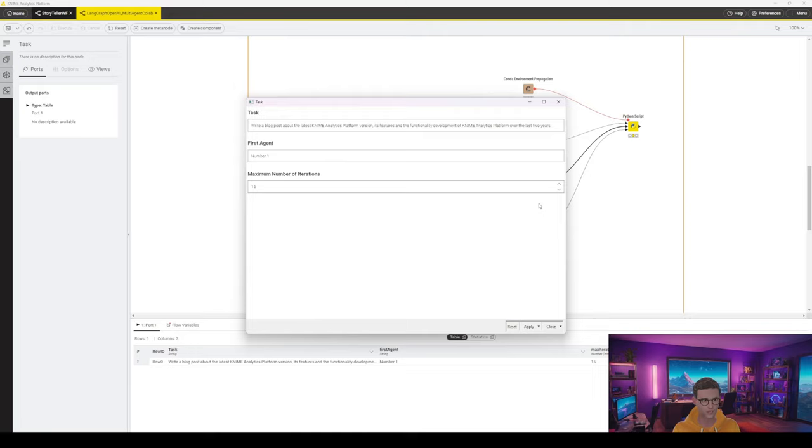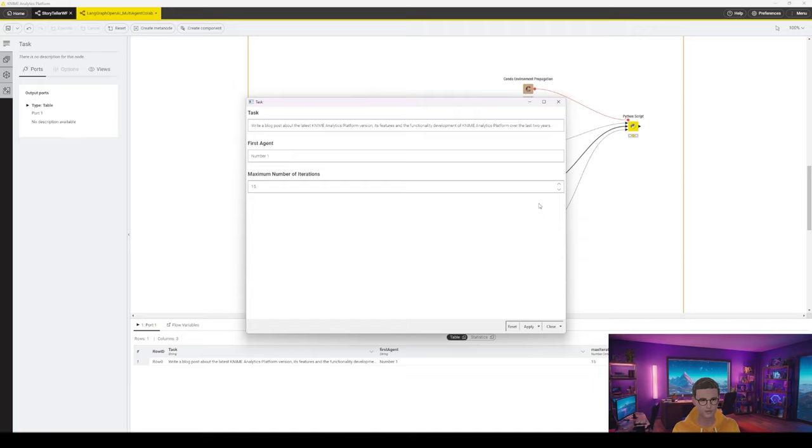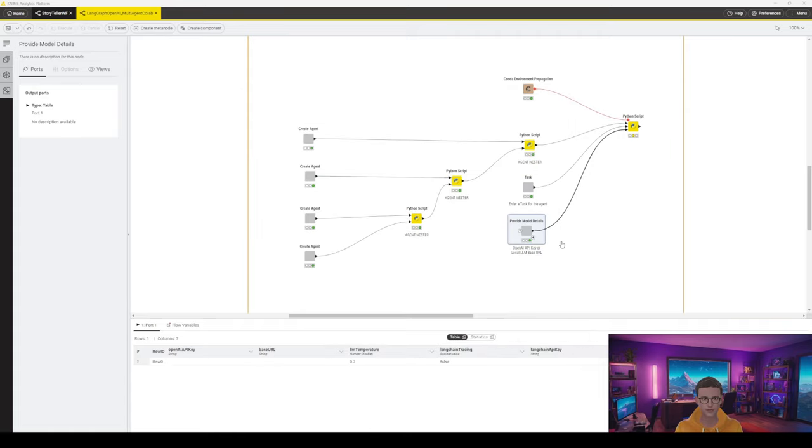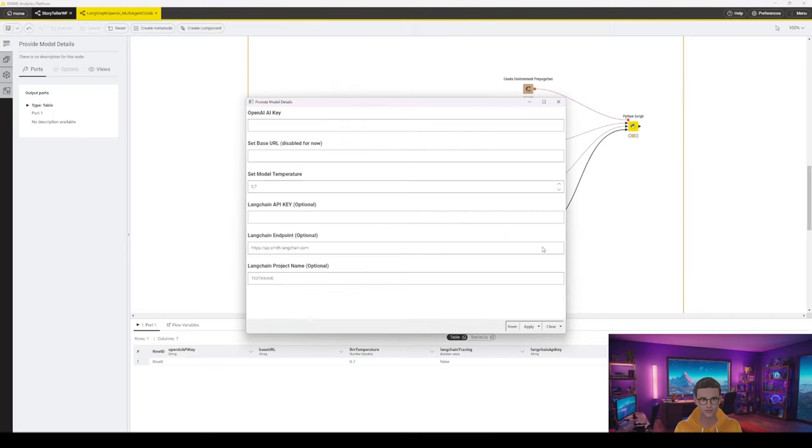That is to avoid that you go into a lot of costs with AI in case that accidentally you create an infinite loop. Especially when you start off, I highly recommend that you start with a fairly low number. Fifteen is really very low, so that will error out without a result in most cases. Last but not least, we have our provide model details component. This also is a little bit longer and requires some information.